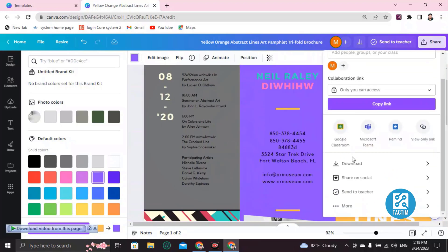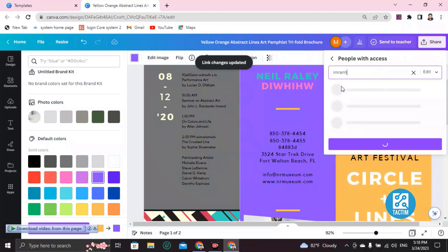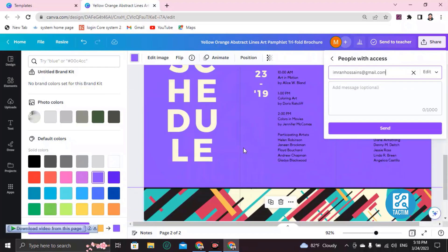After completing your editing, to download it go to the Share button, scroll down, and you'll find the Download button. Click on Download and it will be saved to your system. If you want to share it with someone, click here, set it to 'Anyone with the link', enter the email address, and click Send — it will be sent to that email address. So this is how you can make or customize a pamphlet in Canva. If you find this video helpful, give a thumbs up and don't forget to subscribe. Thank you so much for watching!